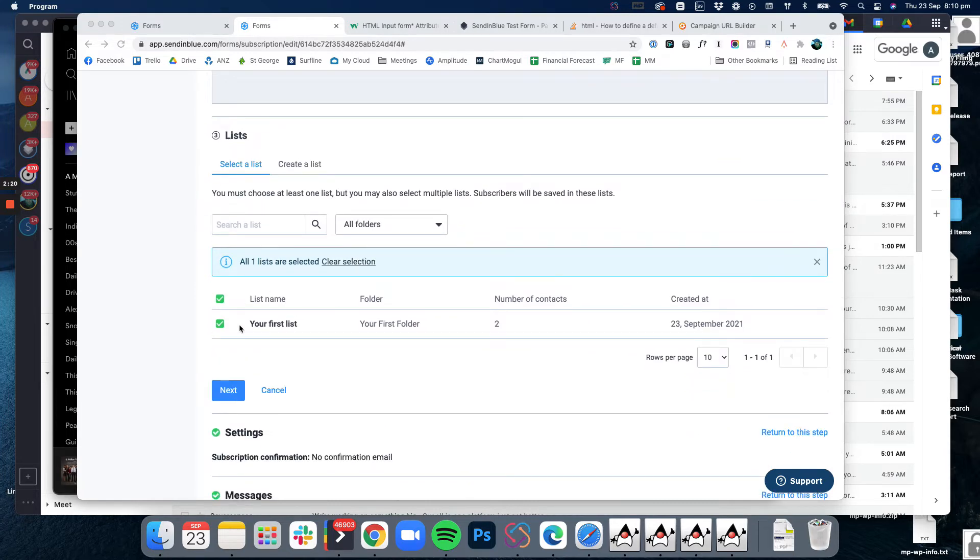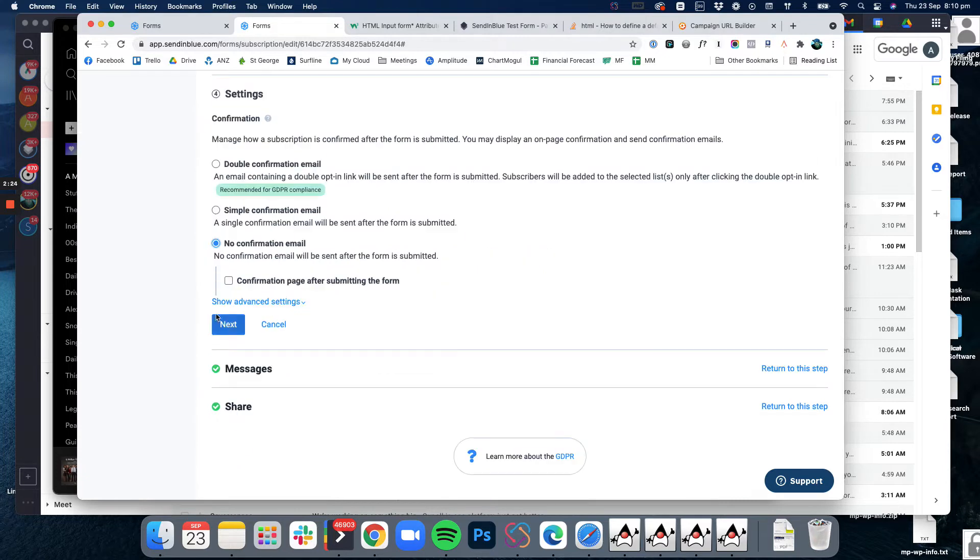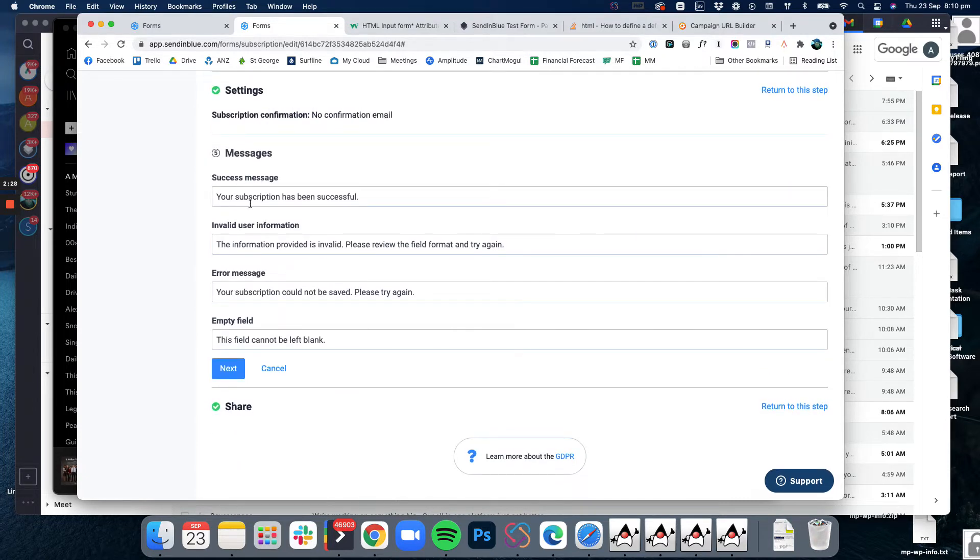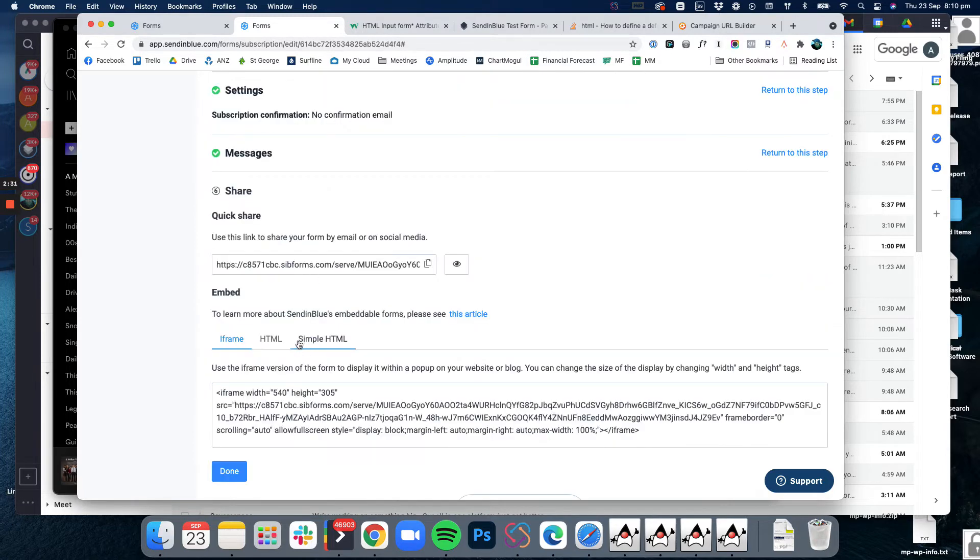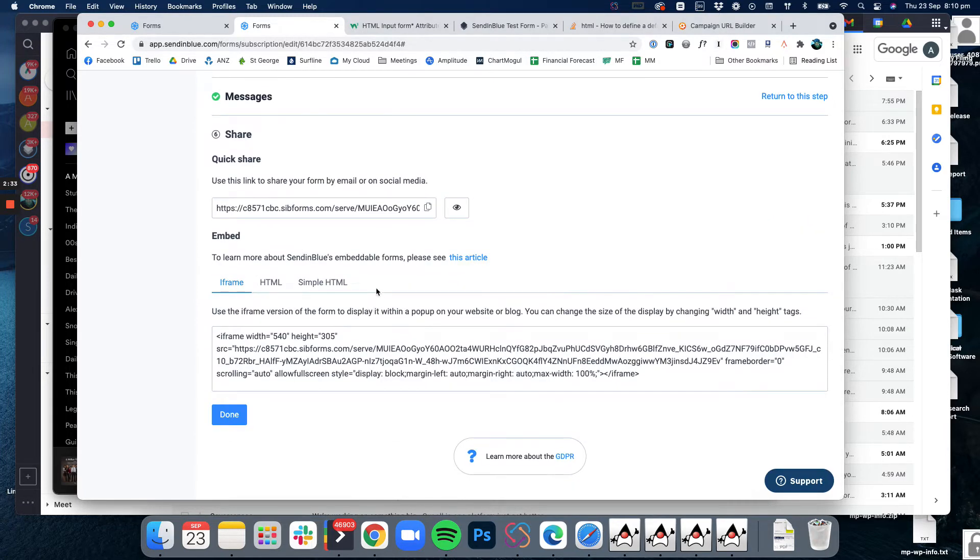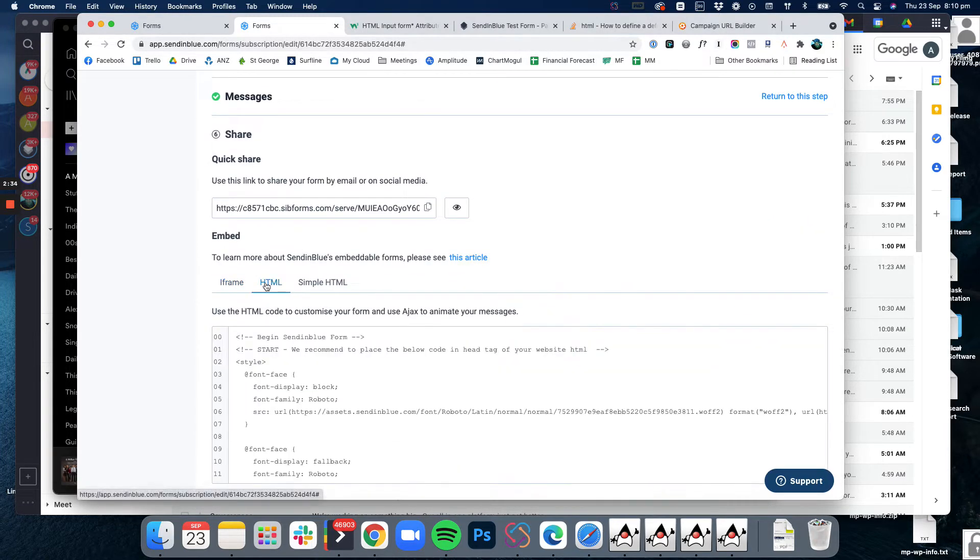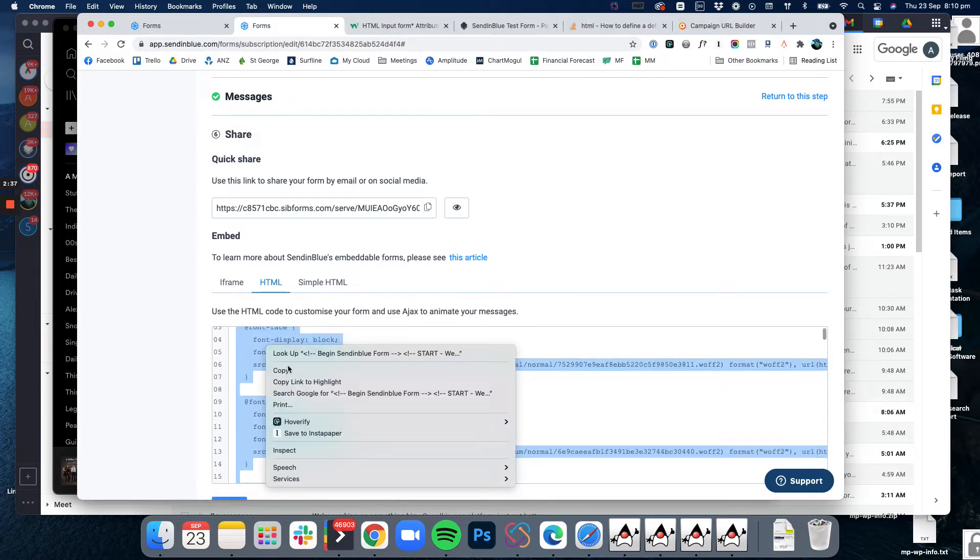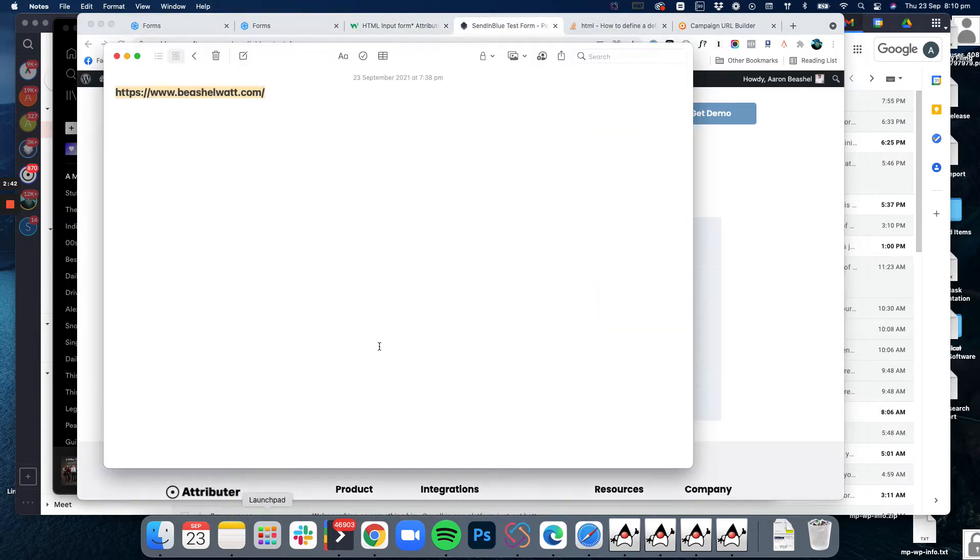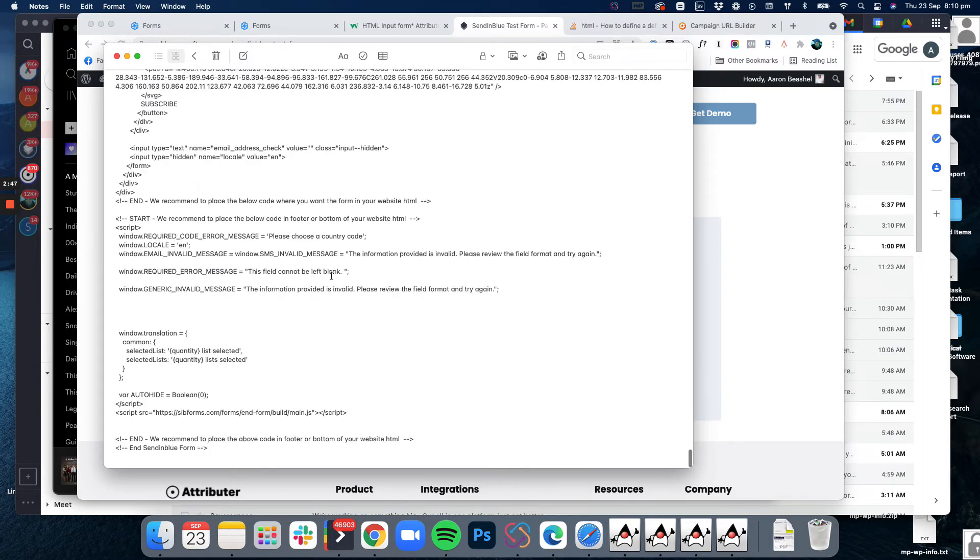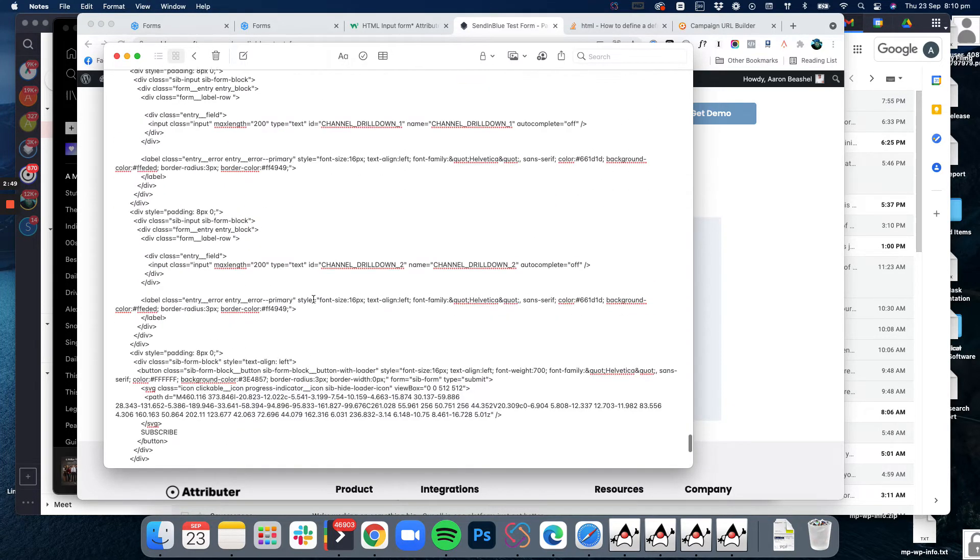Pick your list, whatever it is that you want to do, choose all your messages or whatever. When it comes to the embed, what you want to do is grab the HTML and just copy it all. Then we're going to come over here to an open text editor and paste it all in here.